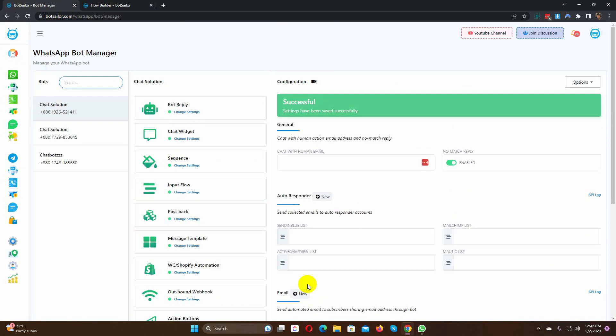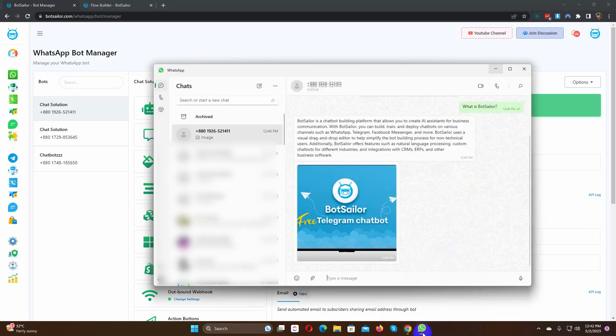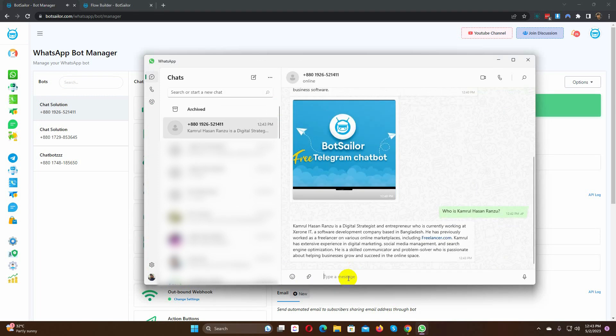Now, let's check the no match reply. Yes, it's working perfectly. The bot will answer for any kind of queries. Let's try this.